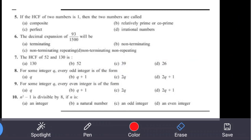Question 9: For some integer q, every even integer is in the form — the formula for even integers is 2q. If you take any value of q and multiply by 2: q=1 gives 2, q=2 gives 4, q=3 gives 6 — all even numbers. So 2q is the form that always gives even numbers.